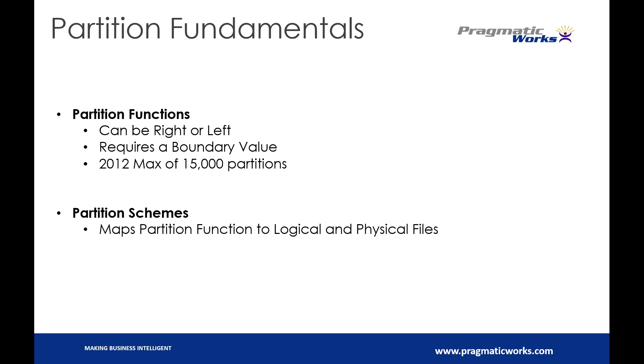And I want to say that you were limited before that. In the original version of 2008 and 2008 R2, it was only 1,000. And I want to say it went up to 1,500 when it went to SP2 for 2008. And I want to say 2008 R2 got it in a service pack as well. And we jumped even higher in 2012.